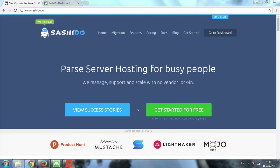Hey guys, what's up? Today we'll be talking about ways to import and export your database. There are a lot of people who prefer using the MongoDB command line tool, so in case you're a fan of this as well, you can go check out the official MongoDB documentation on the matter. I will include a link to it in the description of the video in case you're interested.